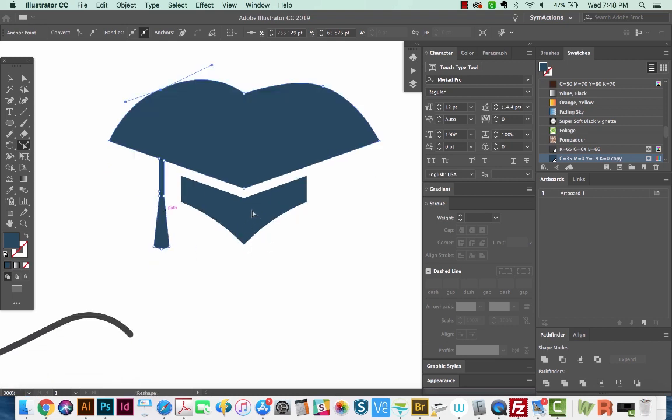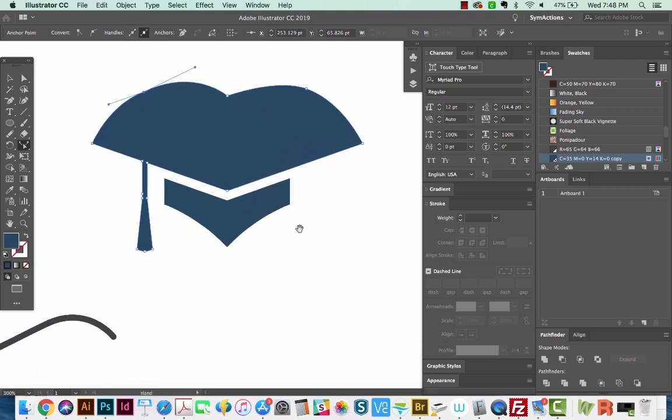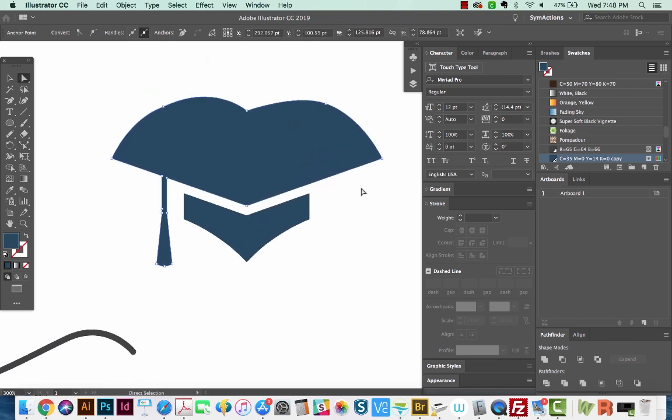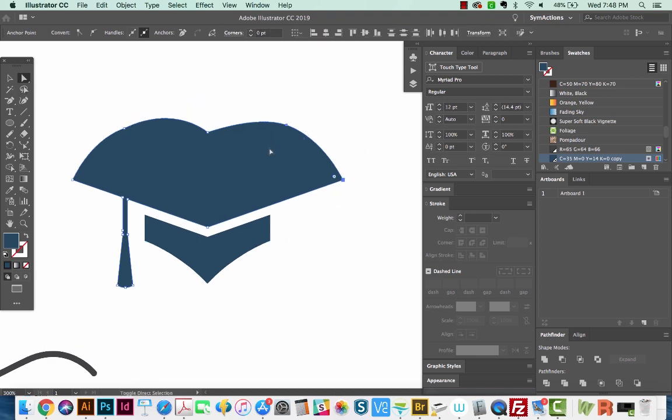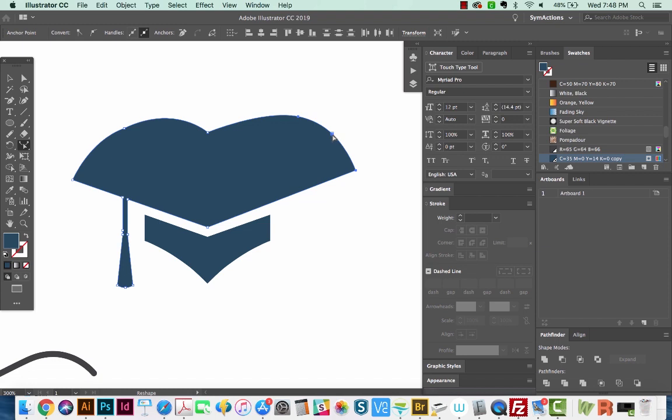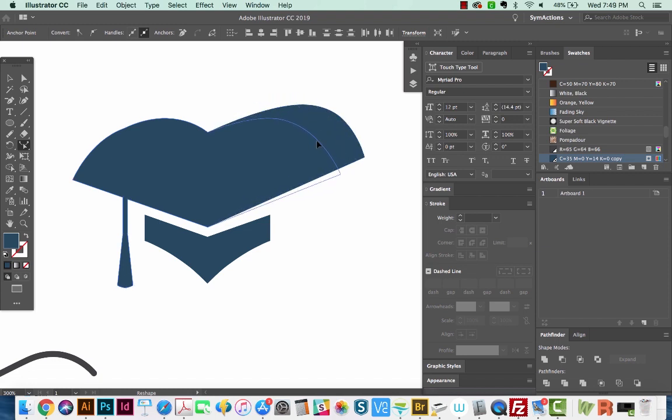Now we kind of did this, but I want to show you kind of an easier way. Okay, I'm on the direct selection, I'm going to select this point, hold Shift and select this point. And now if I go to my Shaper tool, I can just click on the edge, it'll add an anchor point there. And then I can move it around however I want.